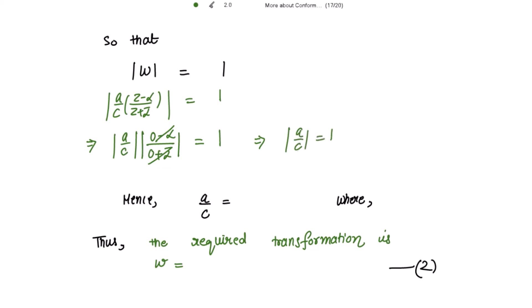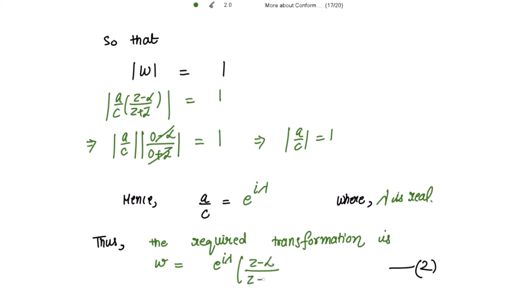So this mod is equal to 1. We can write a/c as e^(iλ), where λ is real. So the required transformation is w = e^(iλ) · (z - α)/(z + ᾱ). Please mark this as equation 2.